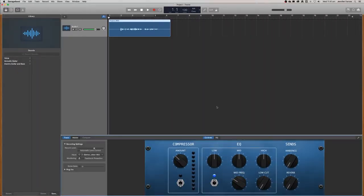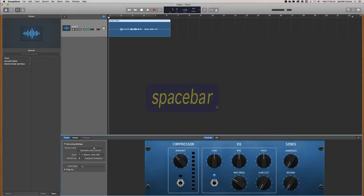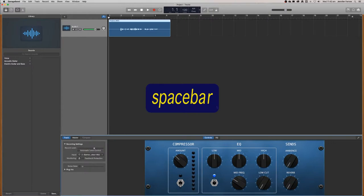Now I'm going to teach you a few shortcuts. The first shortcut is spacebar. So if I click spacebar, that will start the timeline.